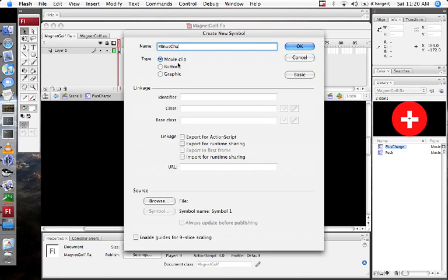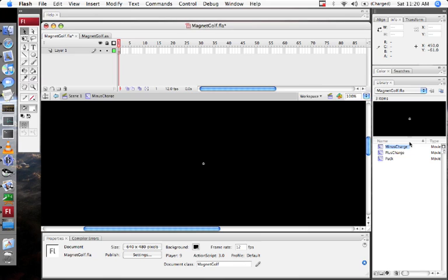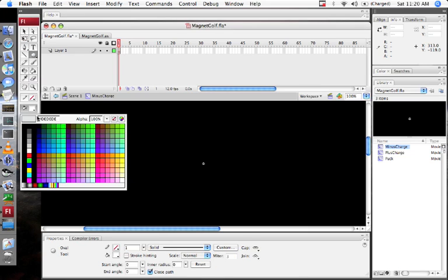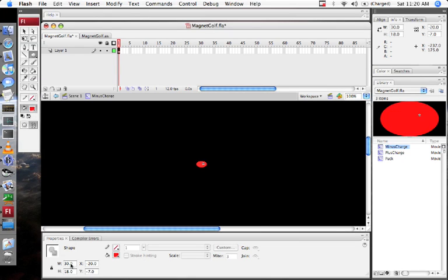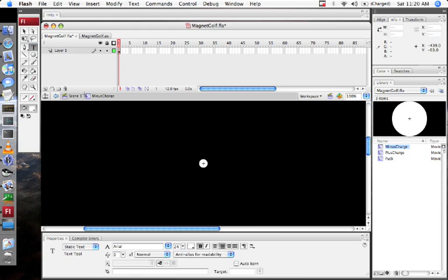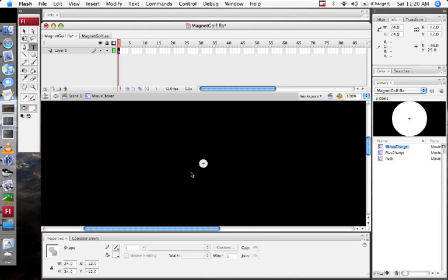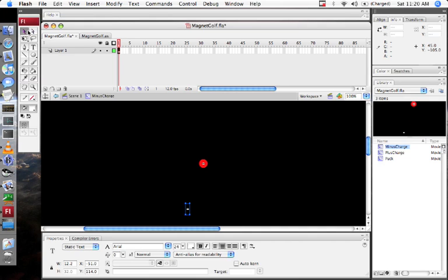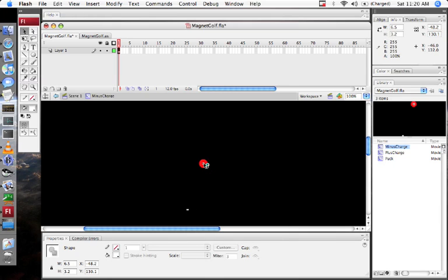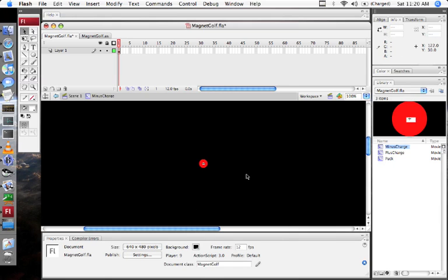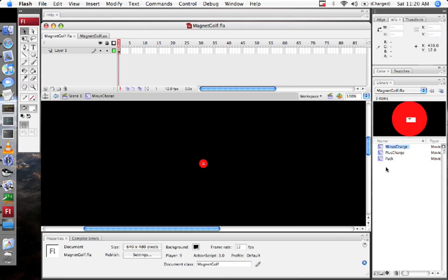Minus charge. And that's going to look pretty much like the plus charge but with a minus in it. I'm going to break that apart and drag it in. It's not quite centered as I'd like, but that's all the graphics I'm going to make for now. So I've got some graphics.